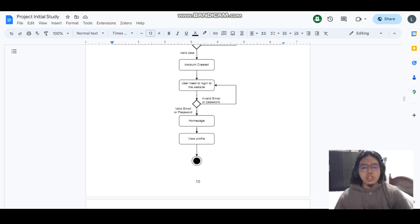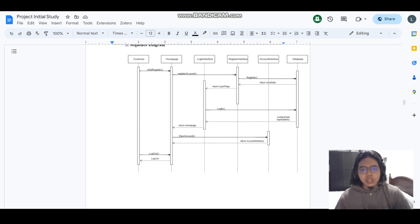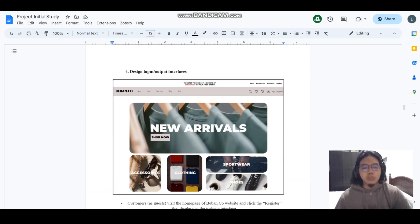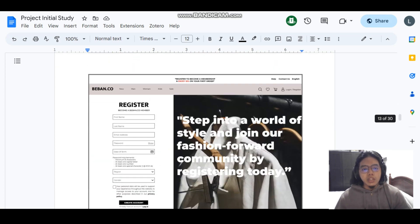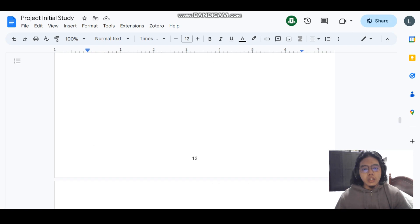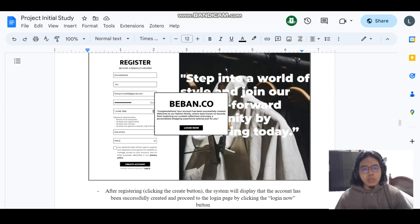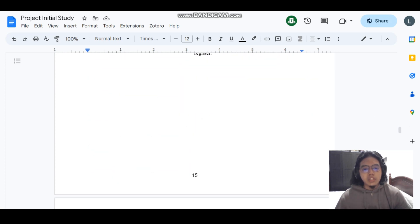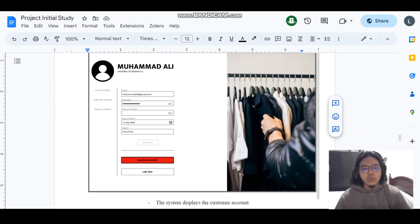At the home page there will be a button for the user to view their profile. The design input and output interfaces include: the home page for guests, where users must log in or register first; the register interface; a pop-up that appears upon successful registration; the login interface; and the home page for the customer after they log in, as well as the view profile interface. That's all for me — I will pass to my next member.